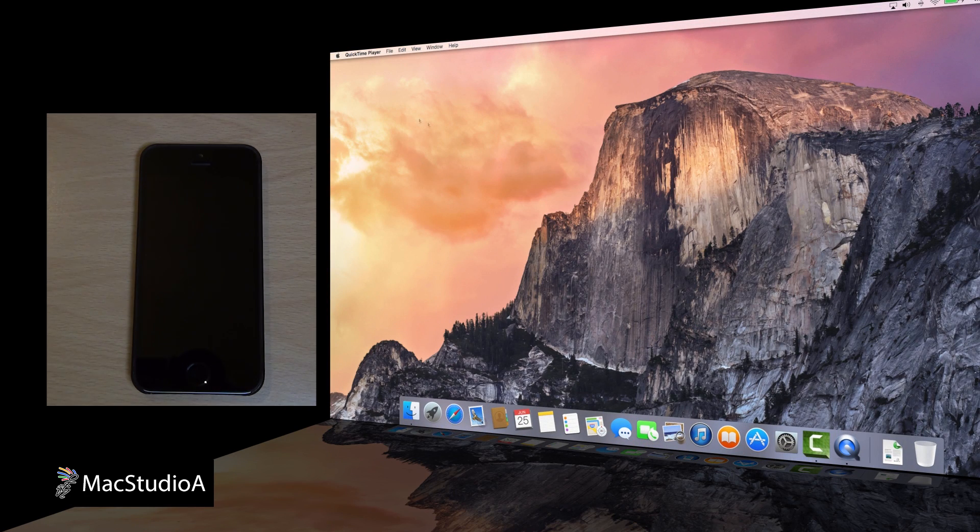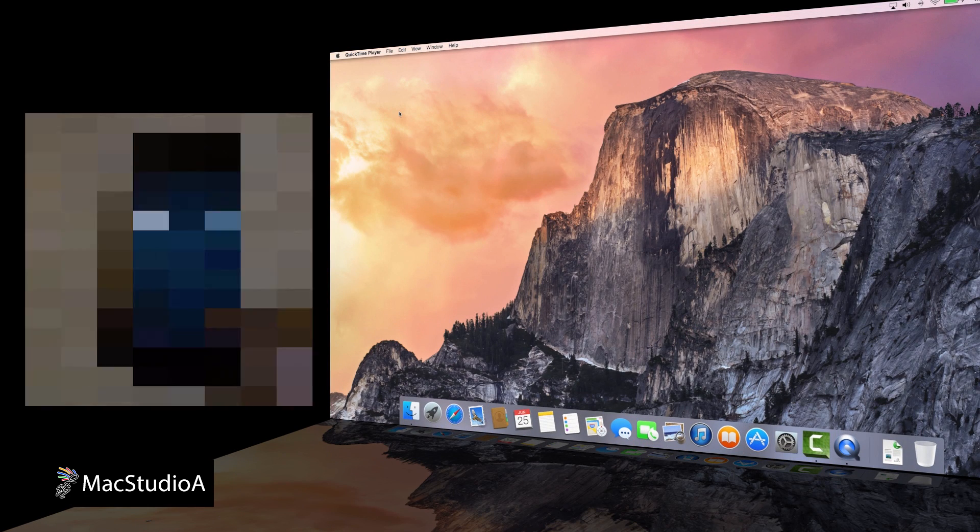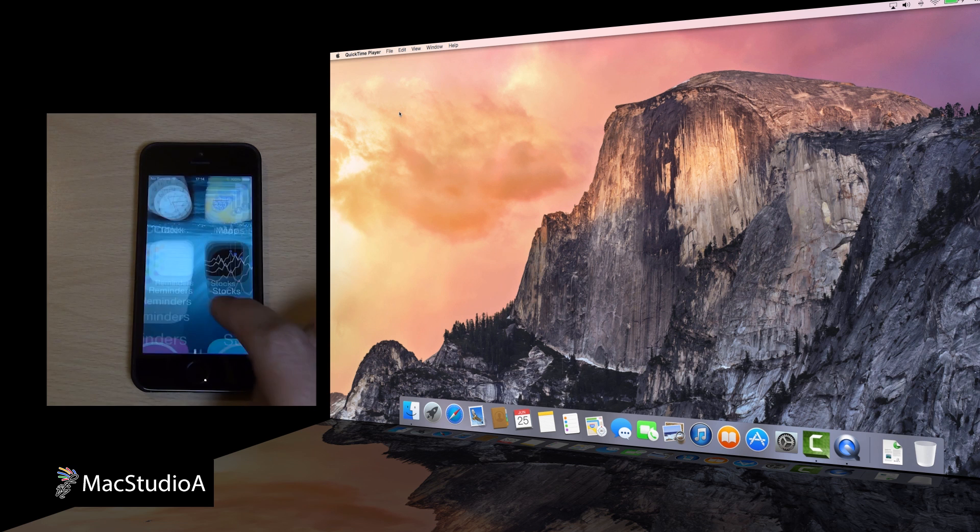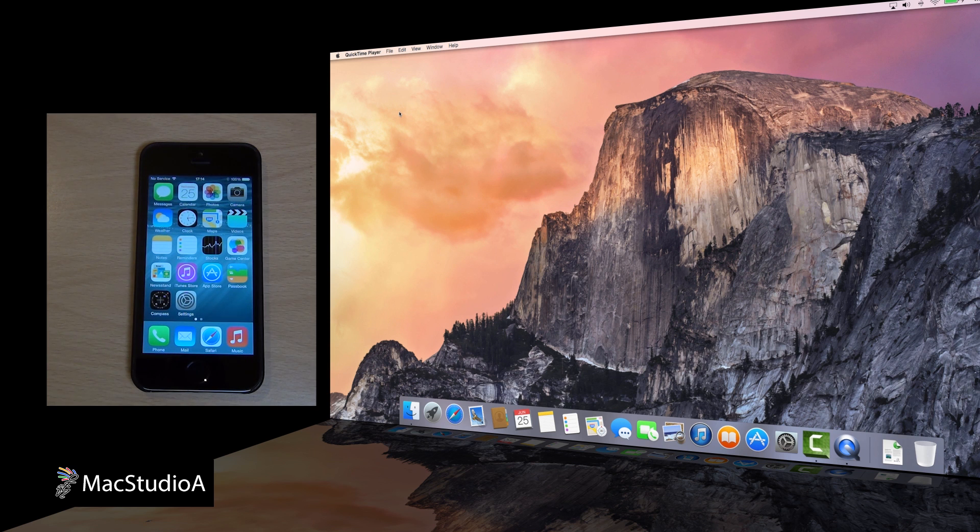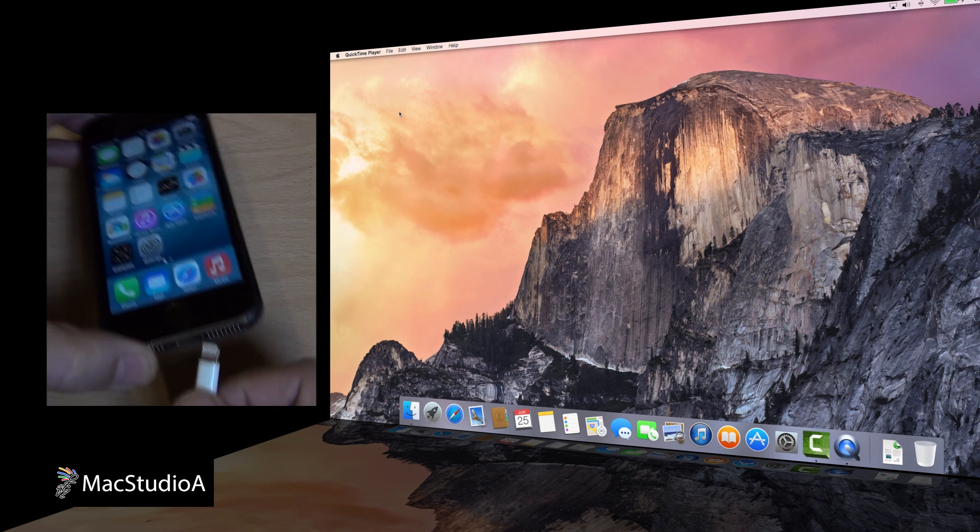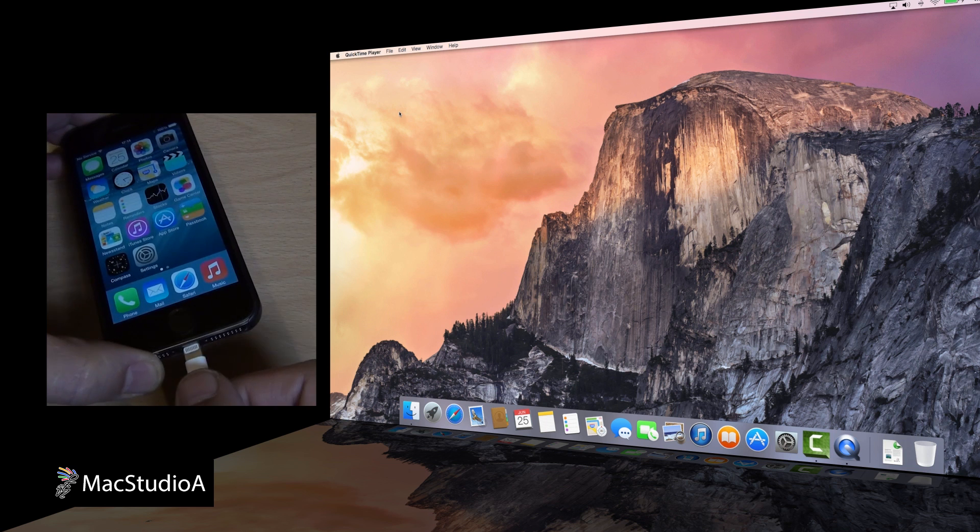To do so, first launch QuickTime. Then, after entering your passcode on your iPhone or iPad, plug in your USB Lightning cable from your Mac to iOS device.